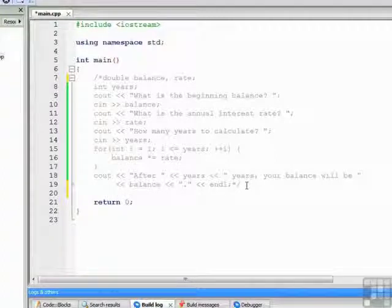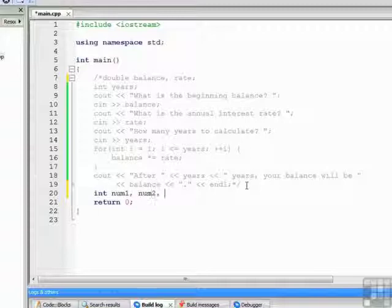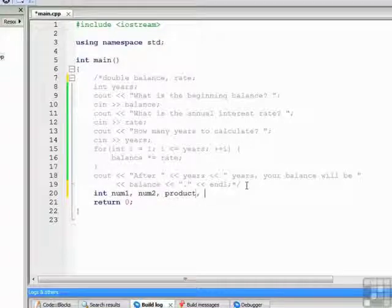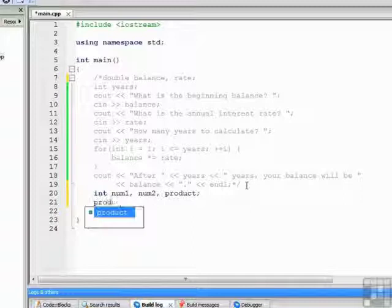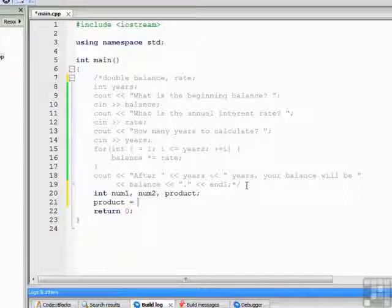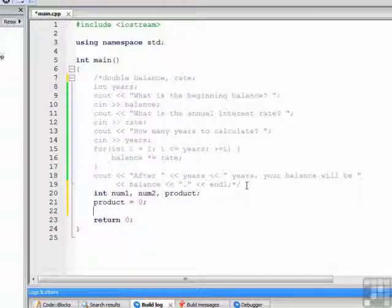For this problem we had some variables, num1, num2, product, and count. This time we don't need count, so we'll stop with product. We'll initialize our product to zero as we did before.